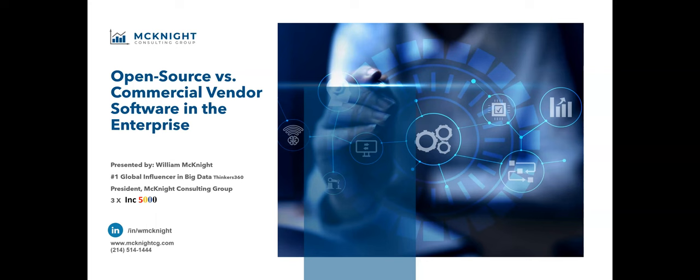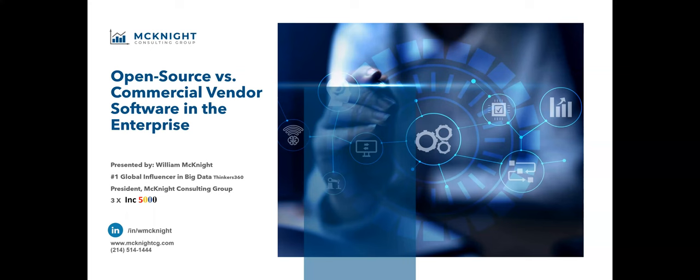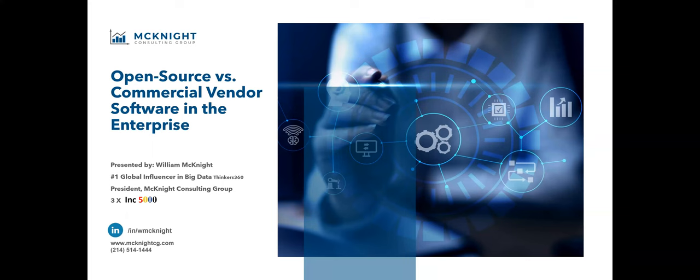As always, we will send a follow-up email within two business days containing links to the slides, the recording of the session, and any additional information requested throughout the webinar. Now, let me introduce to you our speaker for the series, William McKnight. William has advised many of the world's best-known organizations and is a prolific author and popular keynote speaker and trainer.